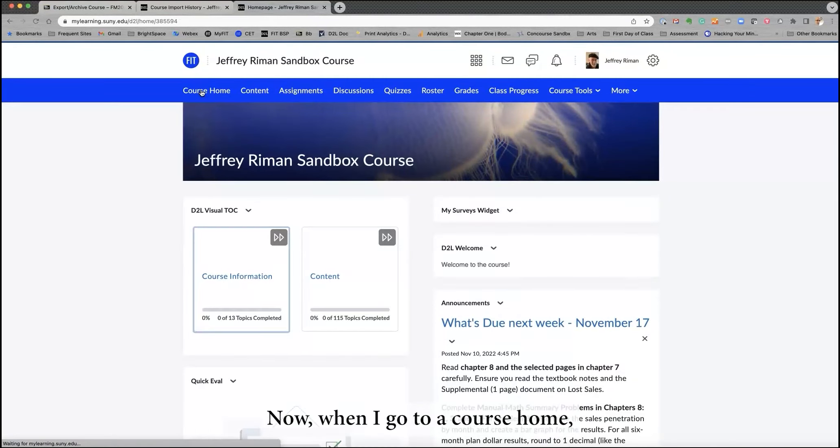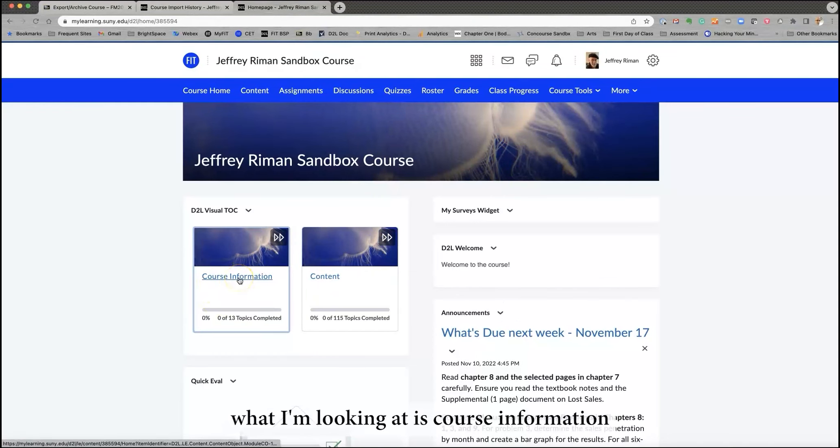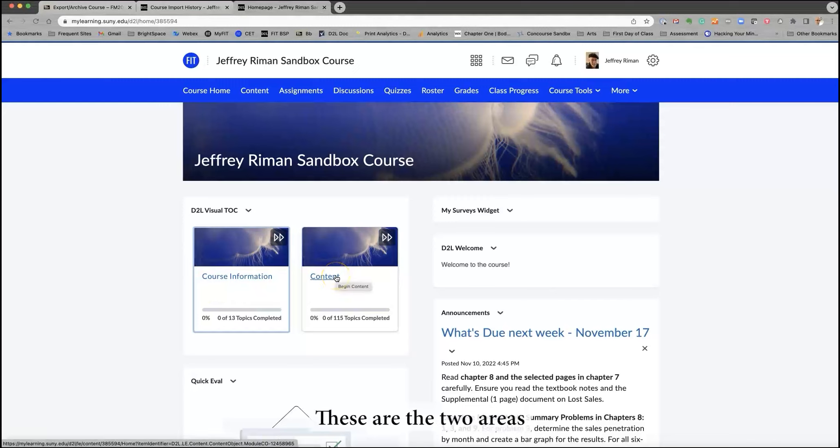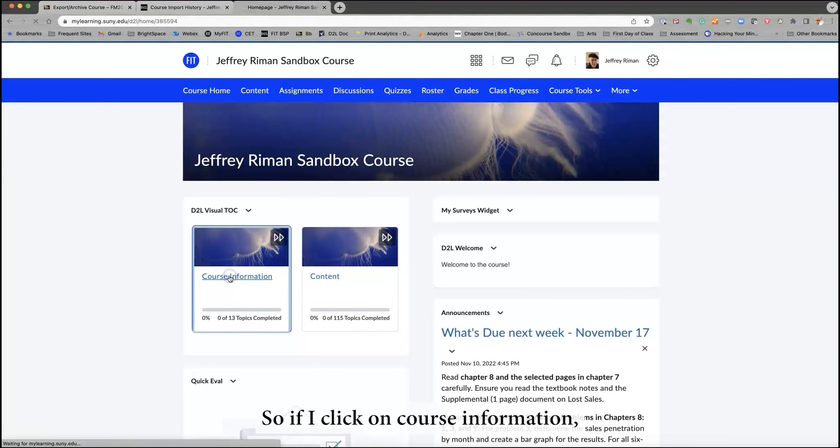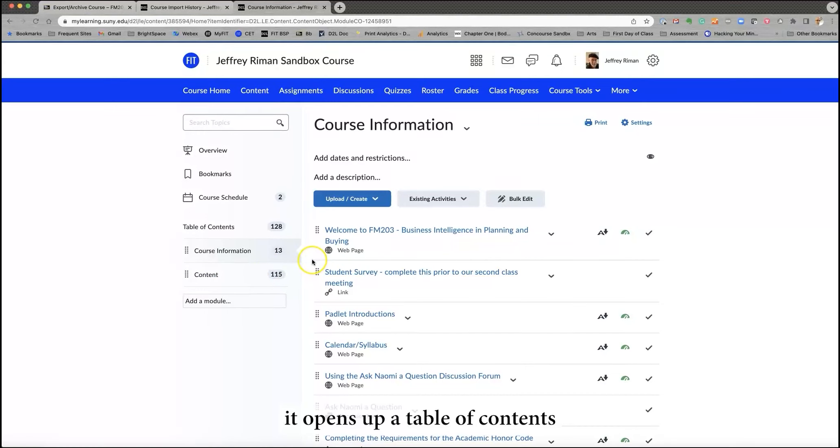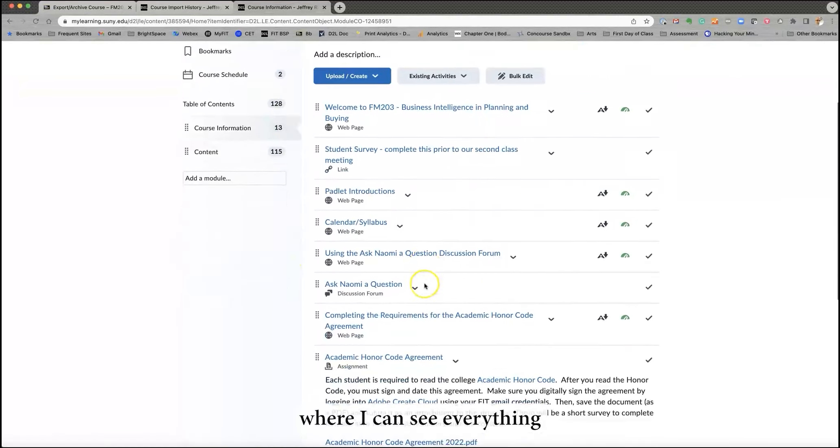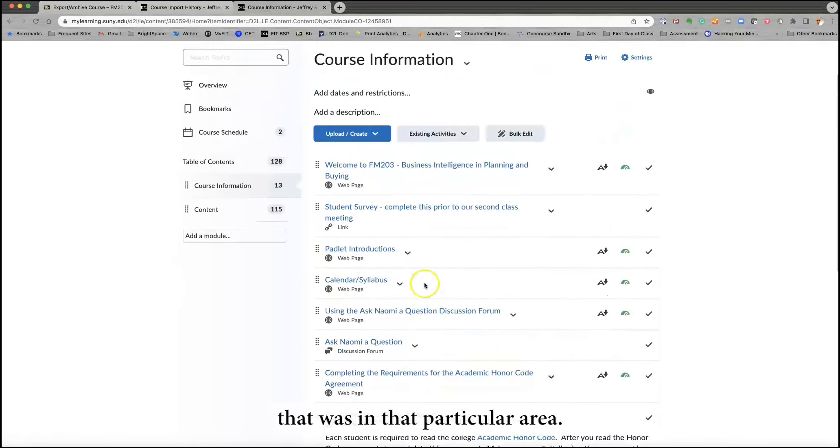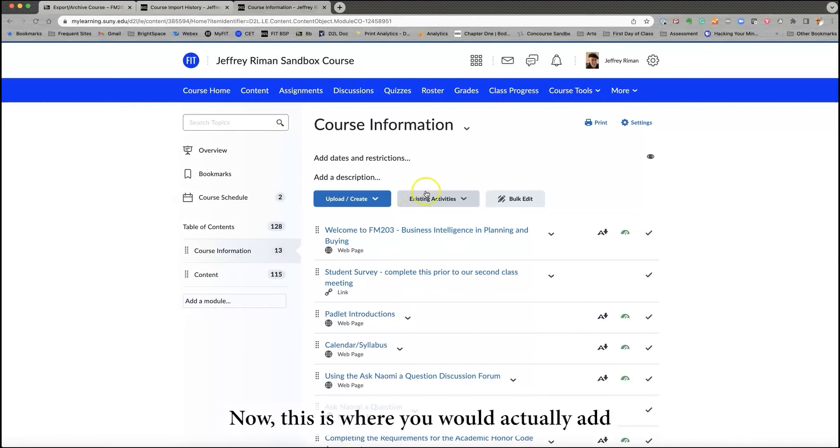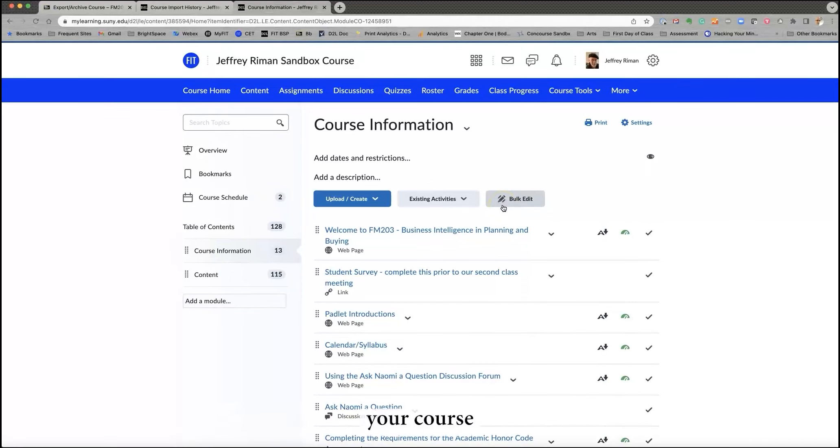Now when I go to course home, what I'm looking at is course information and content. These are the two areas that are represented from the original course. So if I click on course information, for example, it opens up a table of contents where I can see everything that was in that particular area. Now, this is where you would actually add content. But first, I just recommend that you become familiar with how your course has come through in the first place.